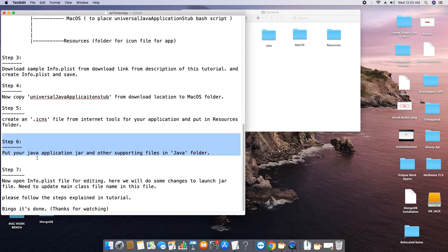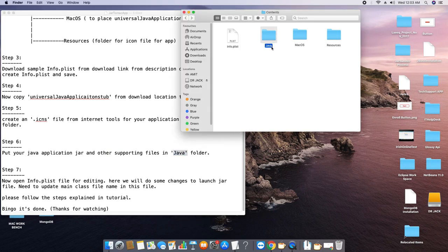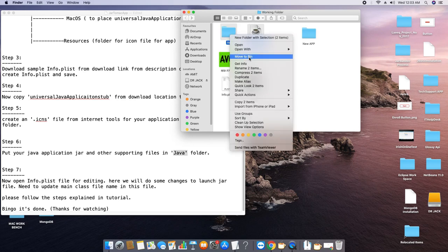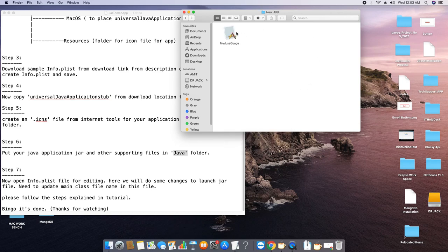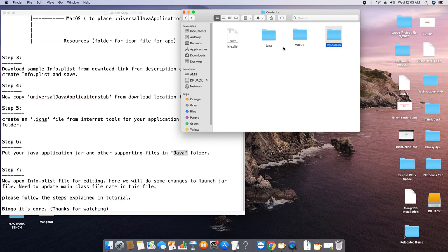In step six, we will place our Java application — the executable JAR file and other supporting files — inside the Java folder. We have two things: the executable JAR file and the supporting JAR. Going inside the application's Java folder and pasting them here. All steps from one to six are done and all files are placed at their target locations.